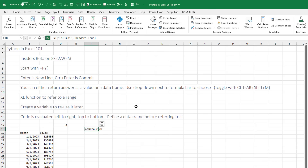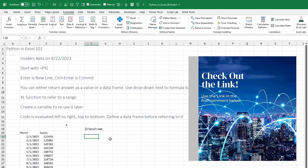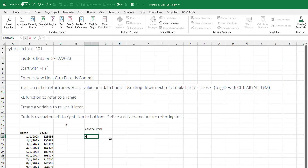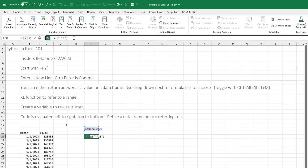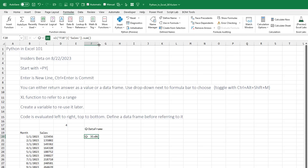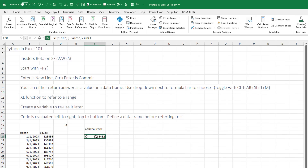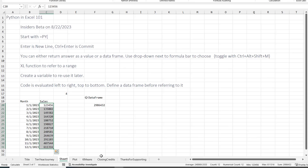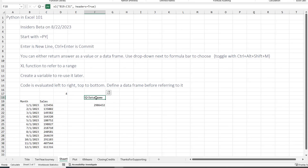Then I can reuse that data frame. We're going to refer to that data frame we already have — equal PY to get into the Python editor — and then refer to the data frame. It will wrap it in the Excel function for me. Then left square bracket, apostrophe 'sales', closing apostrophe, closing square bracket, dot sum, and Control+Enter. I didn't mean to return it as a data frame — I really have to get used to returning it as an Excel value. There's the answer I was expecting, and it matches the sum down here.